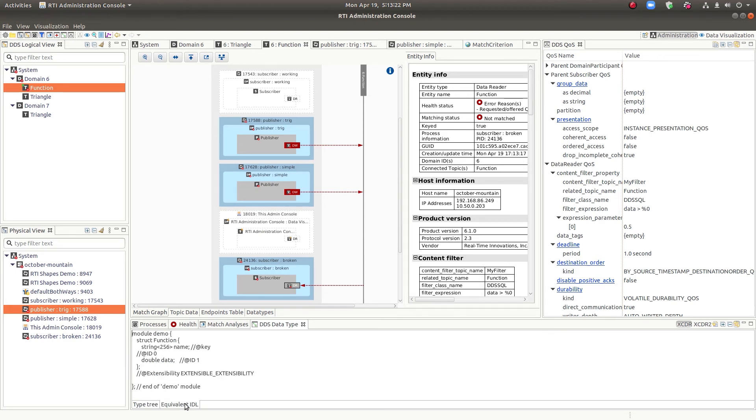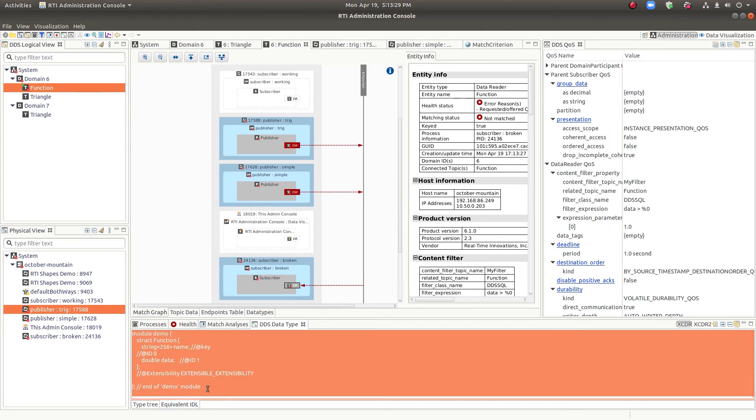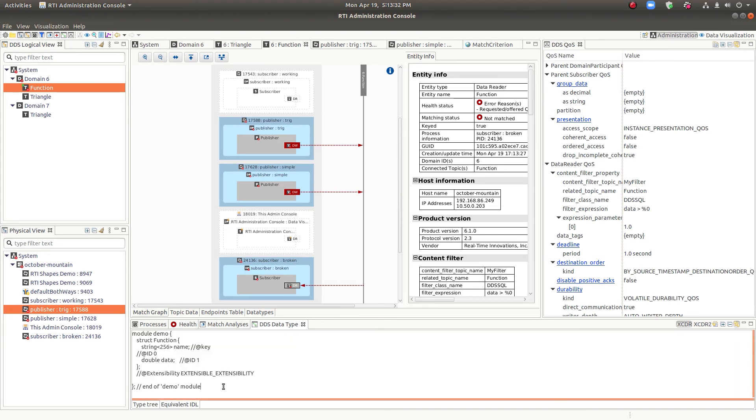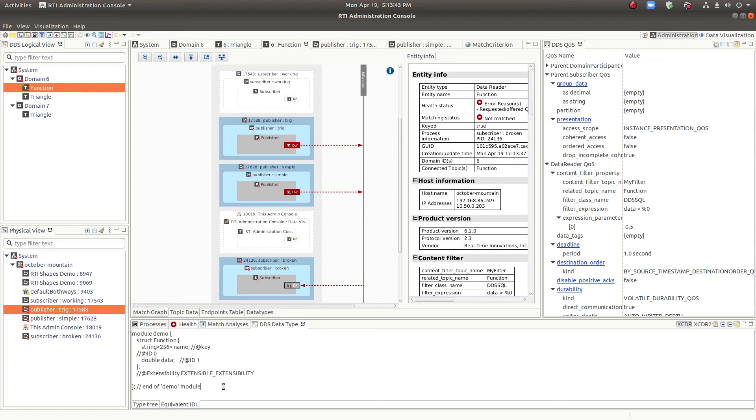And with this data type view, you can also grab the IDL, the equivalent IDL. So you could copy this out of here and put it into another application. If, for example, you were working with a partner and they sent you a binary and you didn't have their data types and you needed to look at their data types more carefully and maybe make a simulation of it. This would allow you to do that.